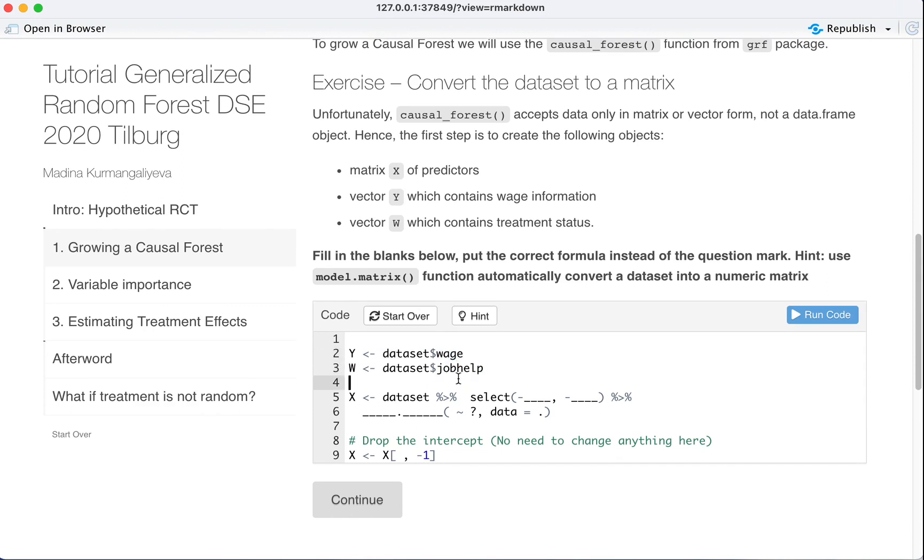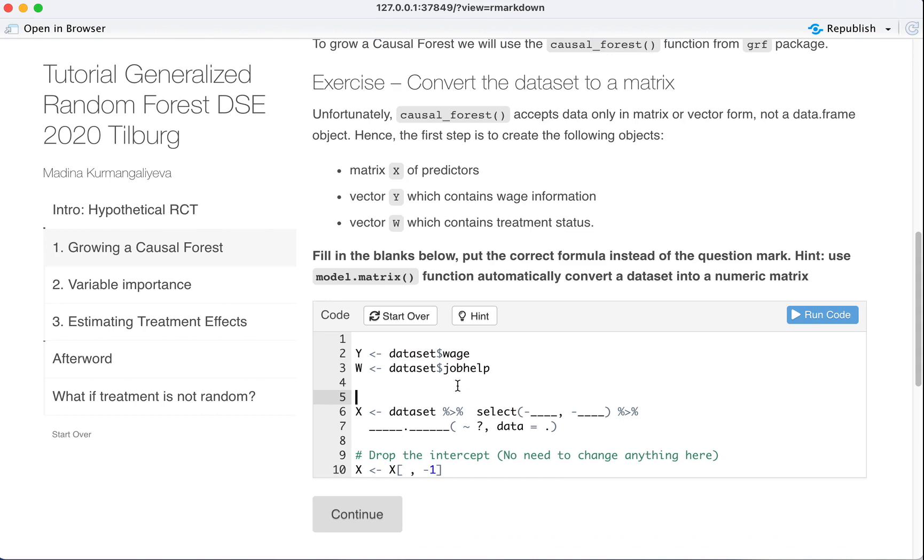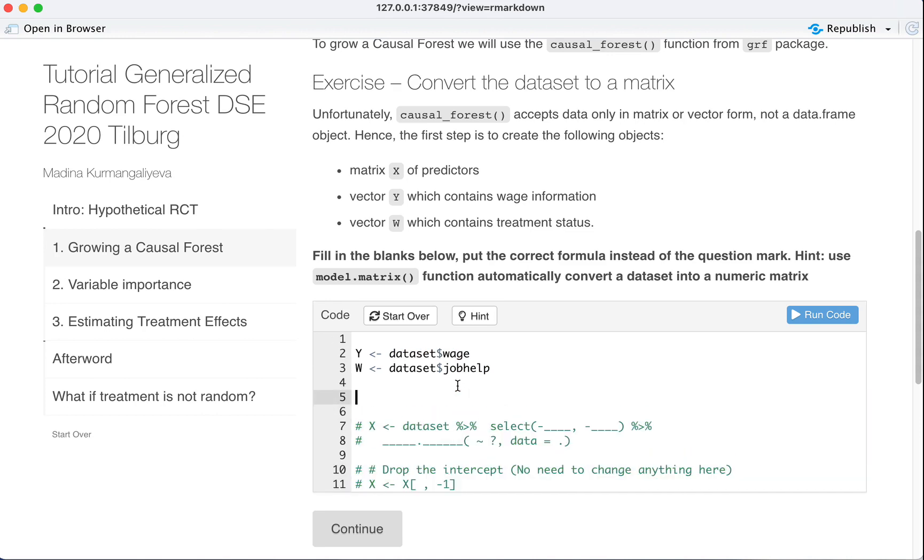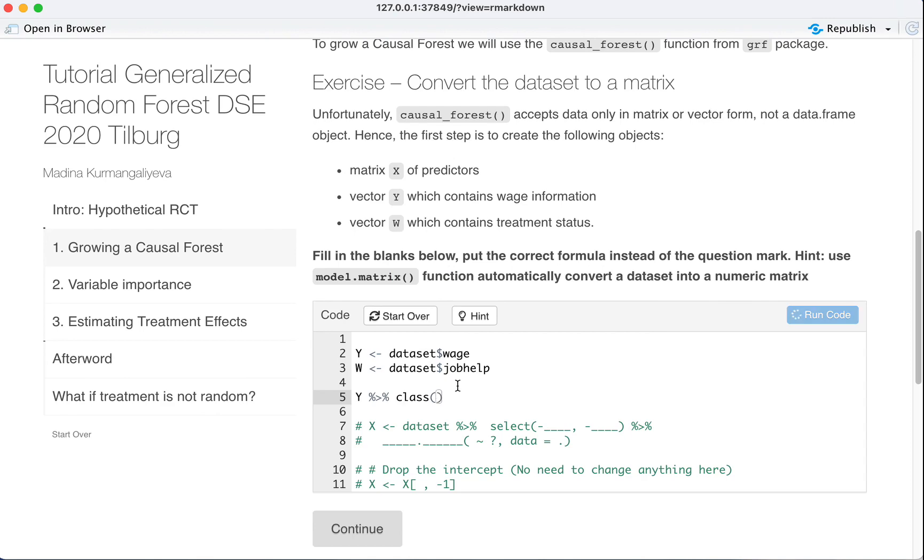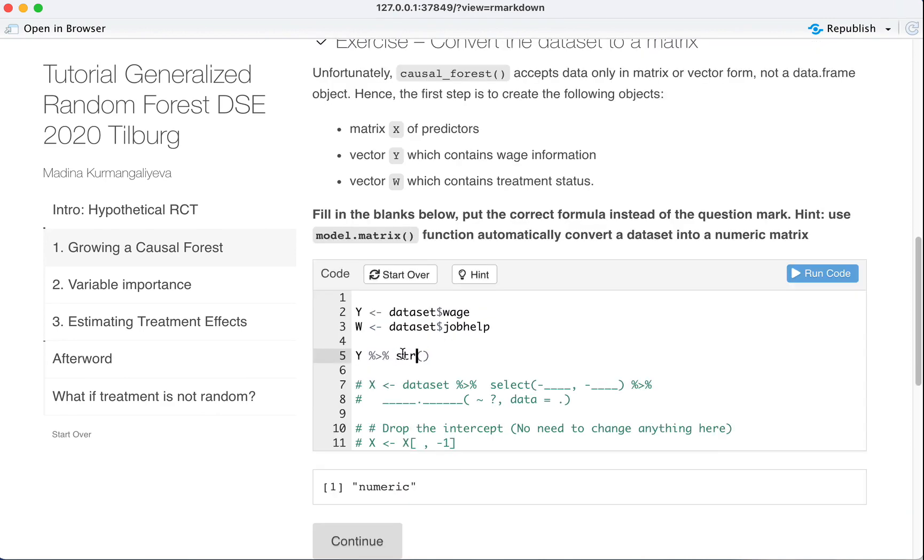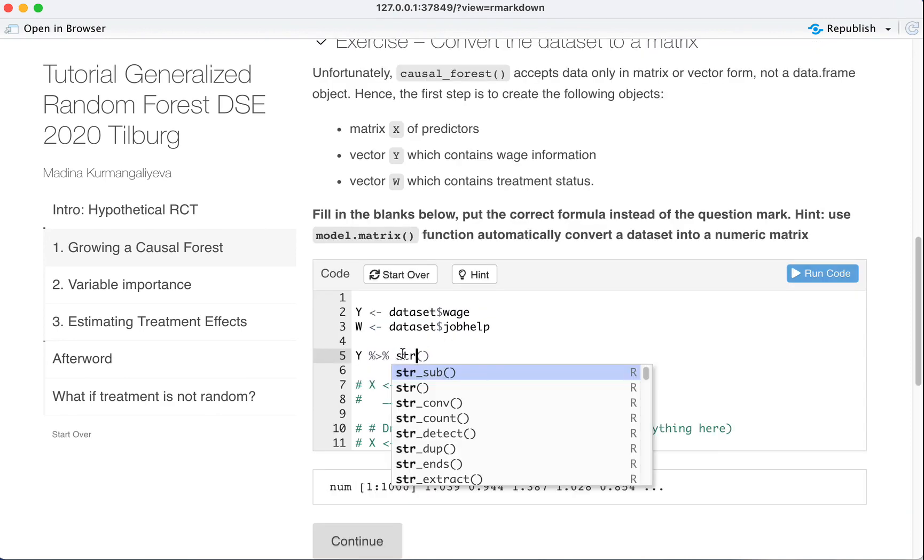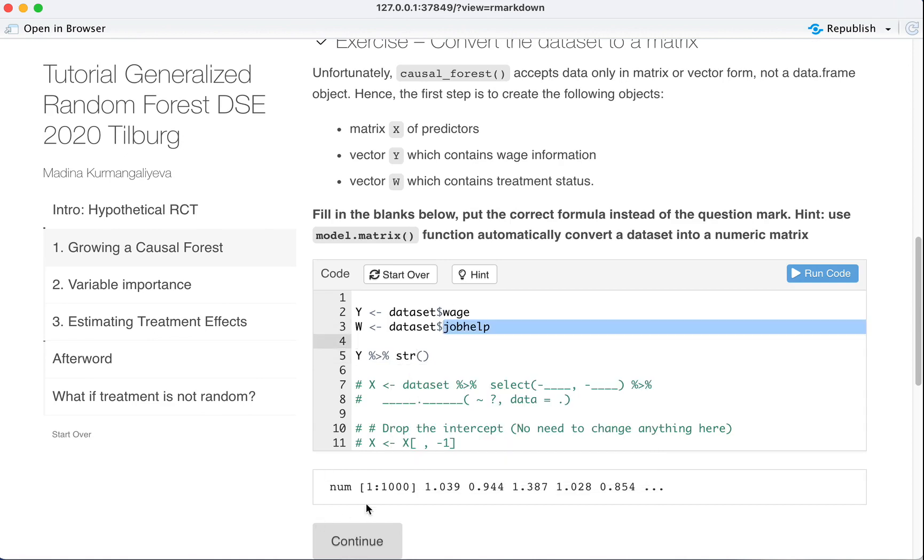So if you do here, let's comment this out. If you do here, let's see what Y is. Let's see the class of Y first. You can also do structure. Yes, it's a numeric vector of length 1000.